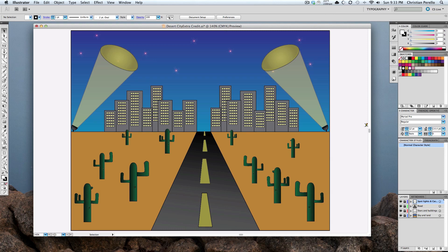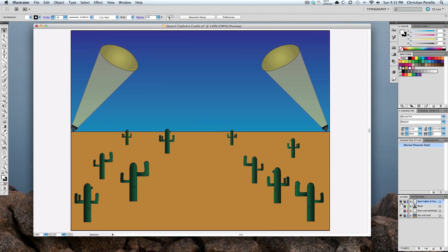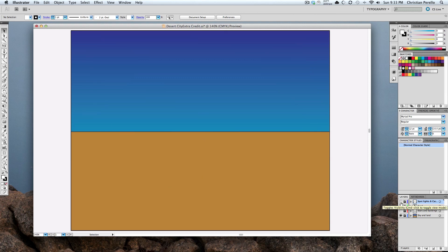I have four layers here. Let's go ahead and turn off the top three. My first layer that I did was to create a sky and the land.